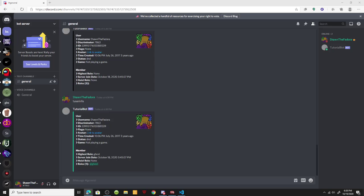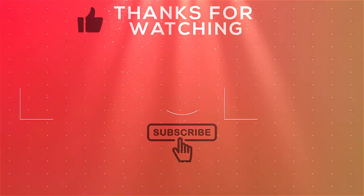That's the user info command guys! If you enjoyed this video make sure you leave a like. I'll be coming out with a bot info command and a help info command soon after this video. I'll see you guys in the next one.